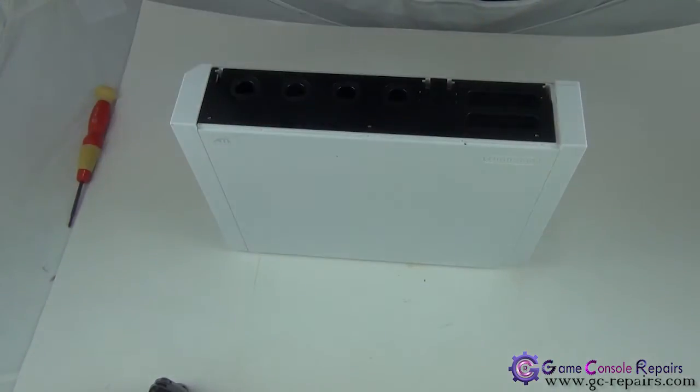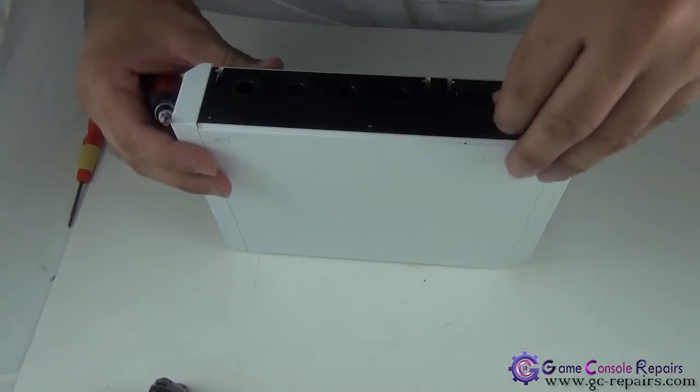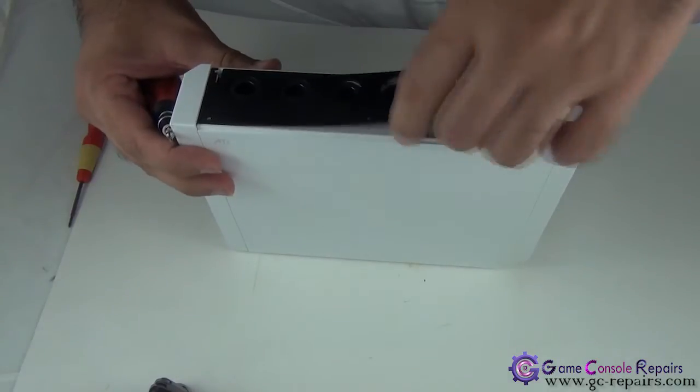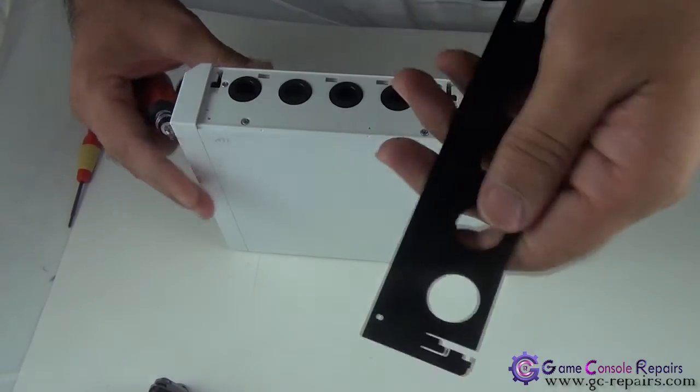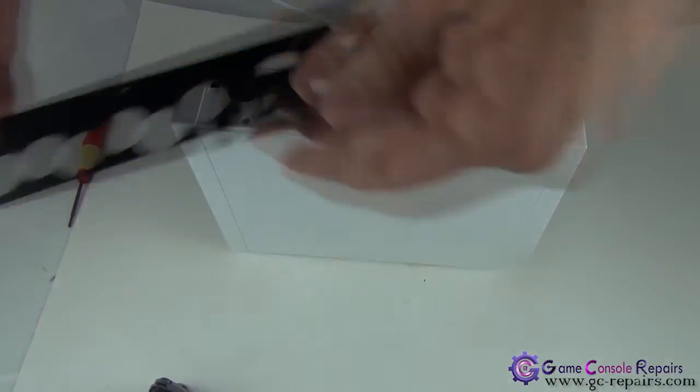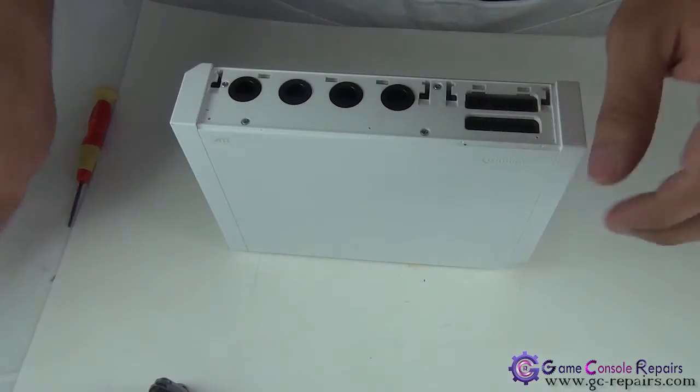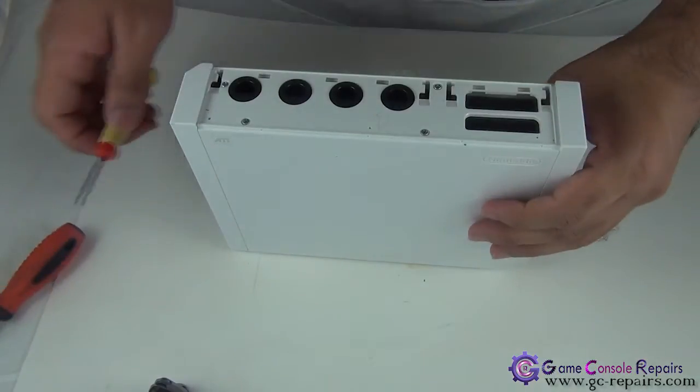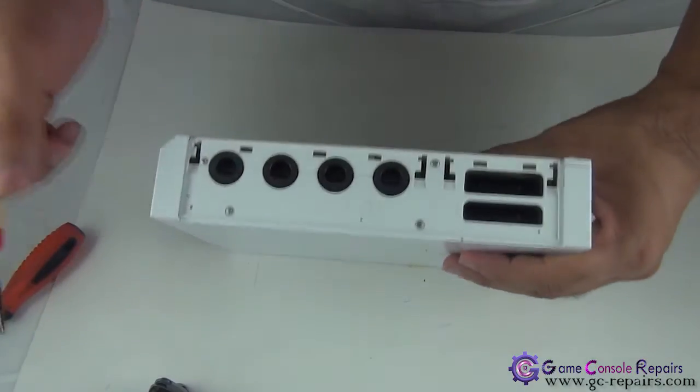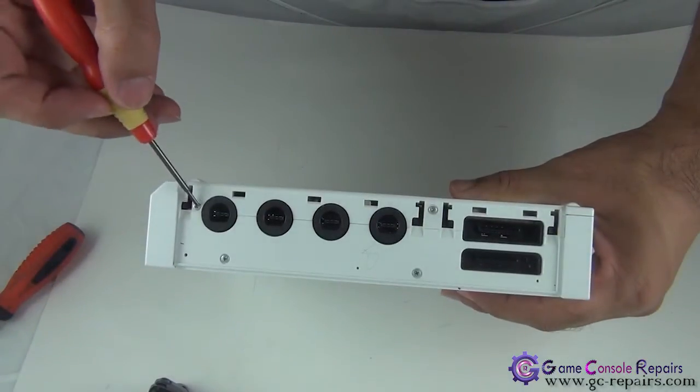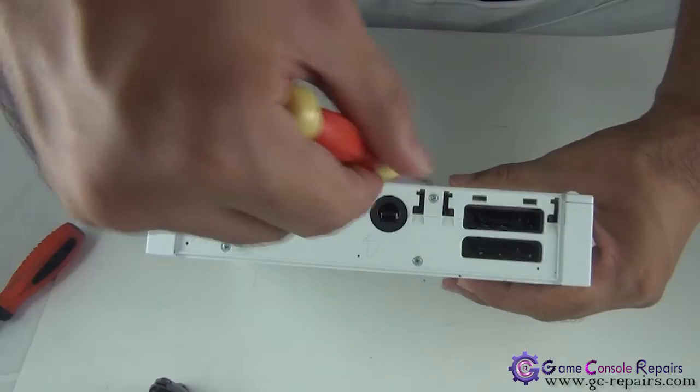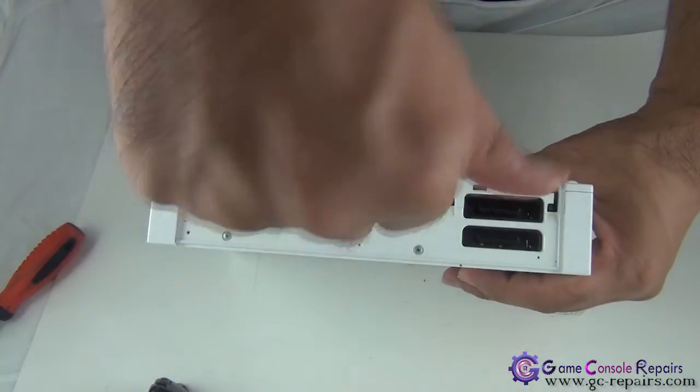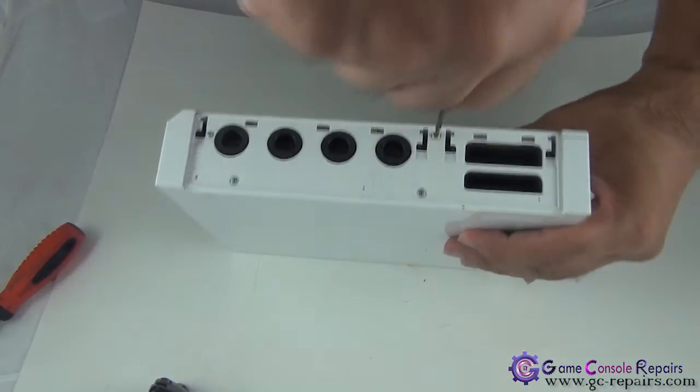Next, remove this plastic cover. Then remove the two driving screws here using your driving screwdriver.